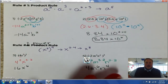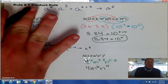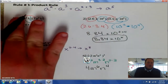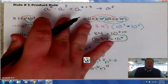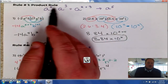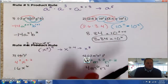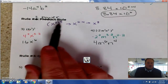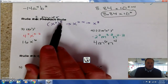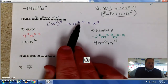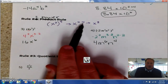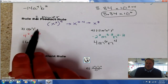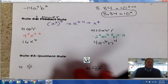Just a quick recap: when you're multiplying exponents with the same base, that's the product rule and you add them. When you are raising an exponent to a power, that's the power rule and you multiply them. But don't forget — if you have a number, you also raise that to the power as well.